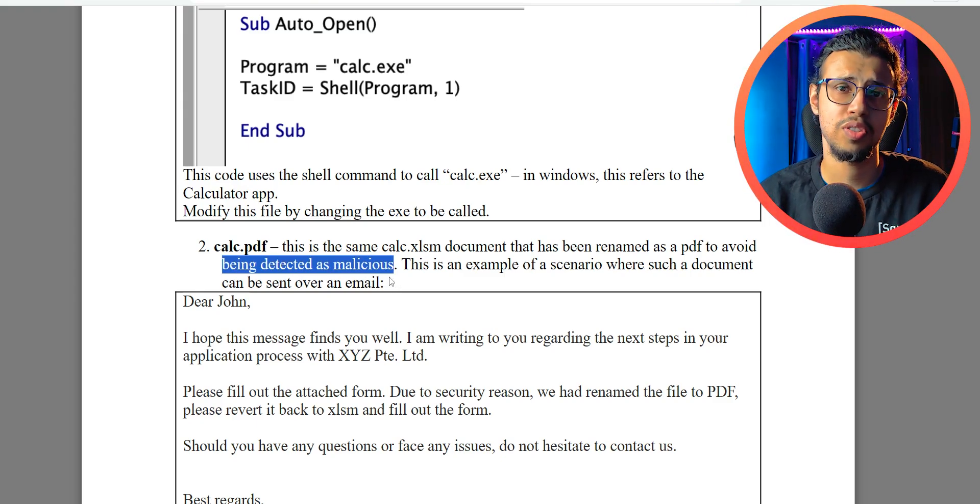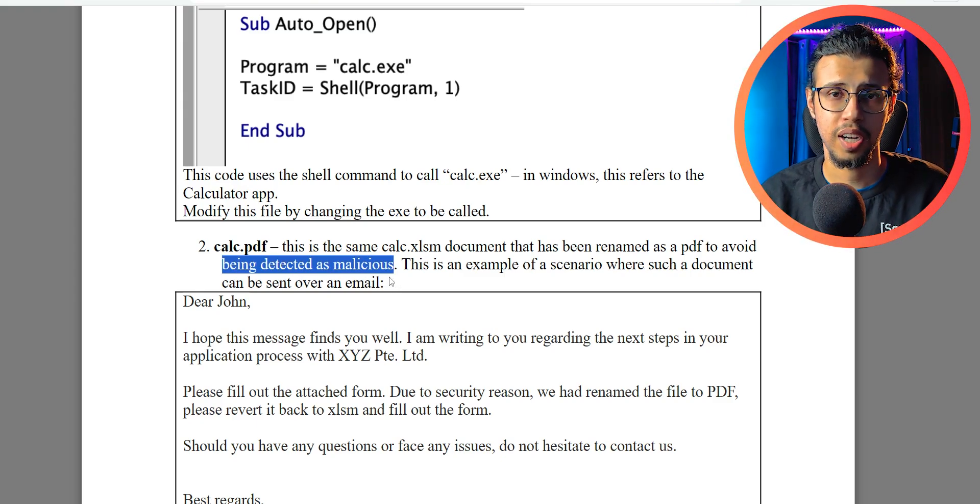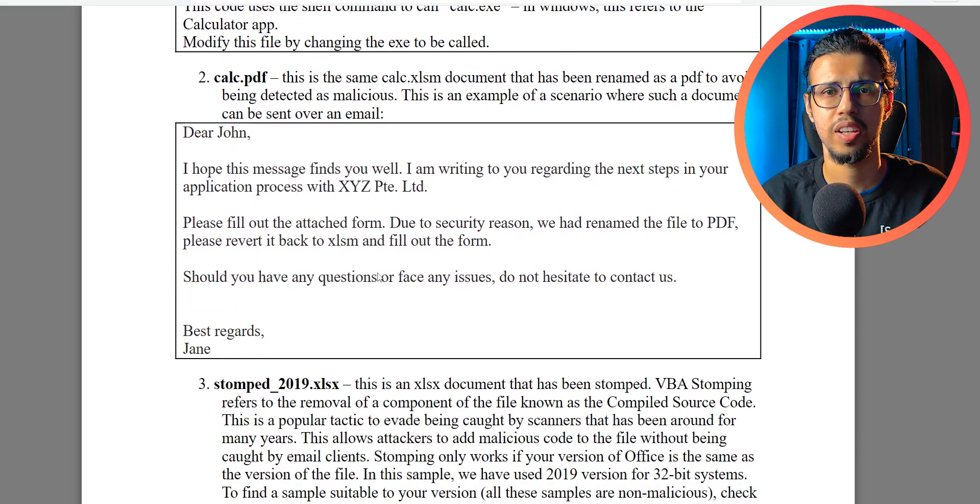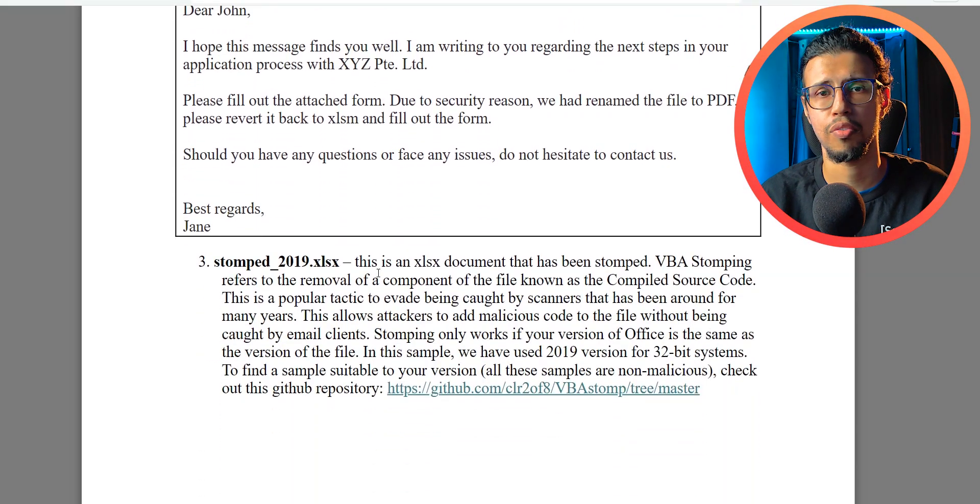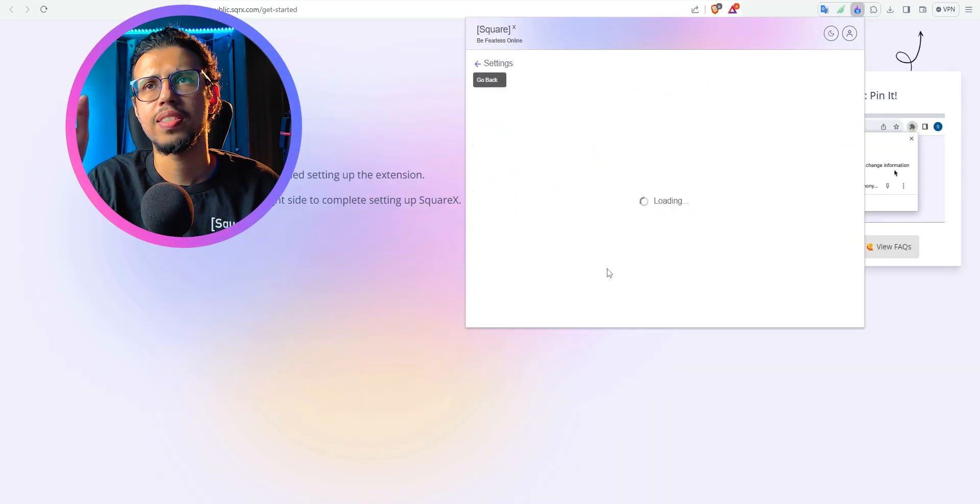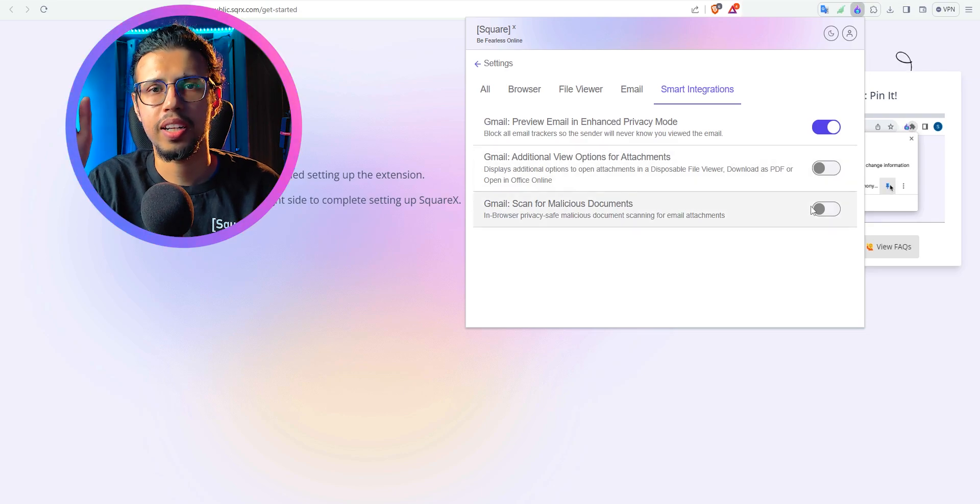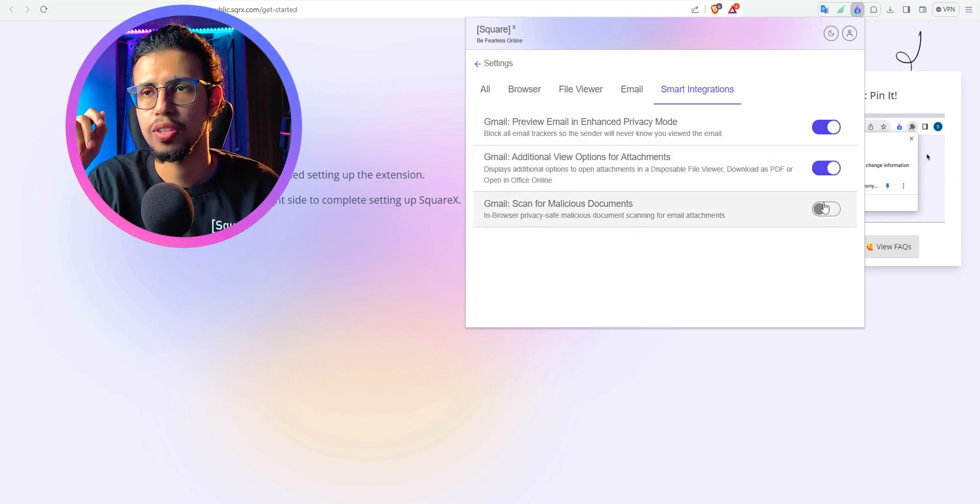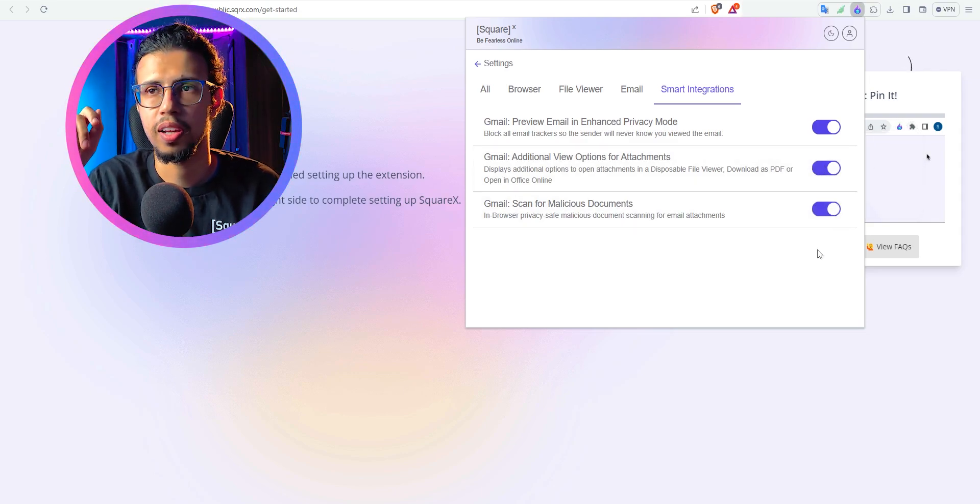You saw how easy it is to bypass it, right? Scanned by Gmail is no longer sufficient evidence for a safe file. Okay, then let's enable these smart integrations for scanning these malicious code in Gmail.